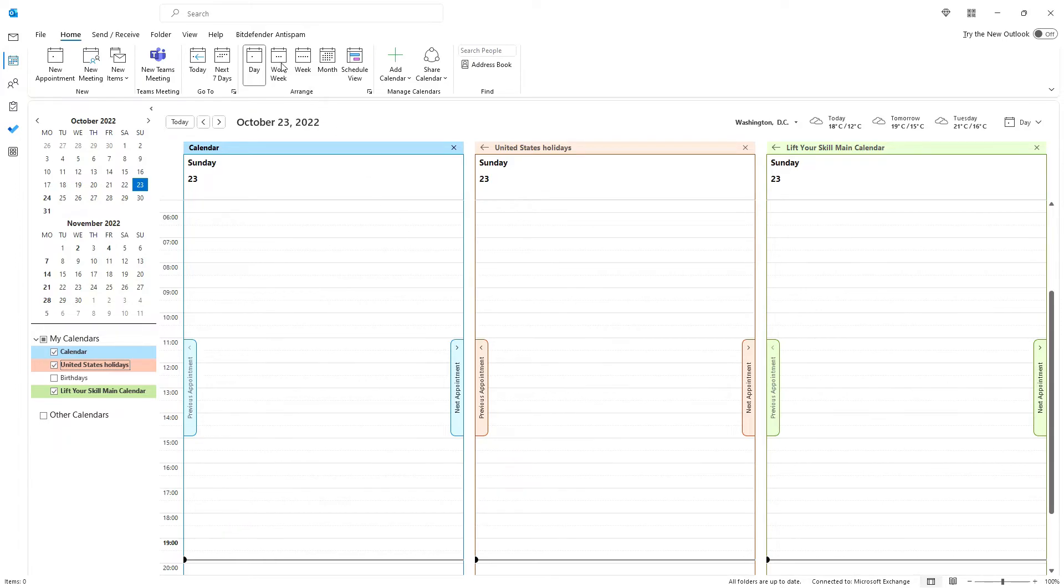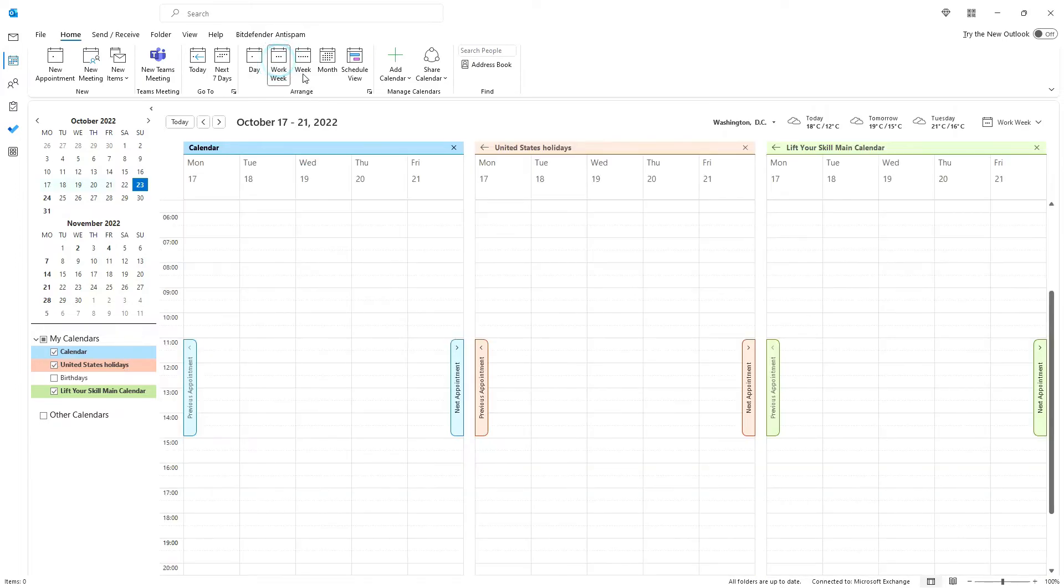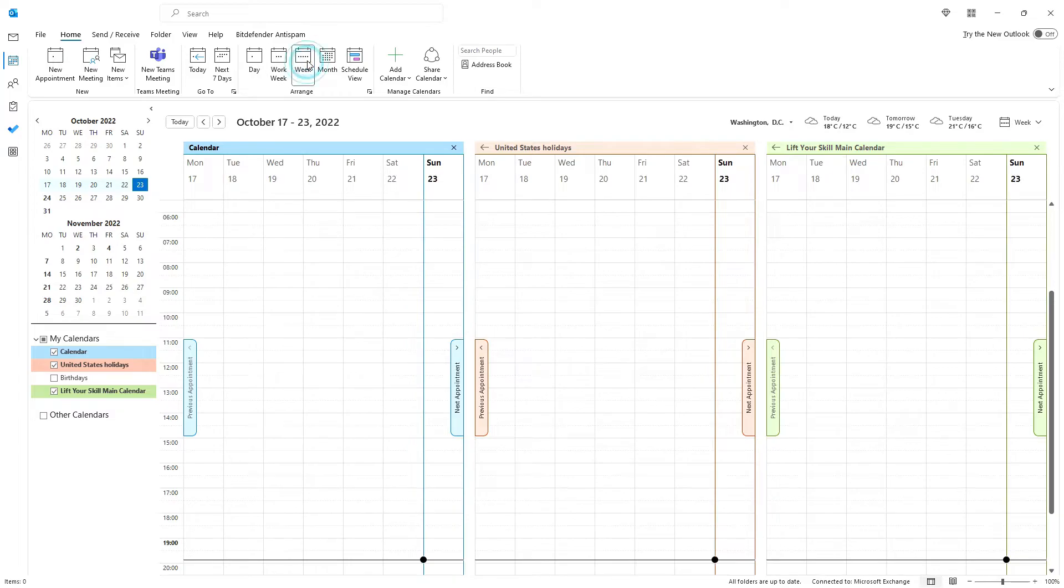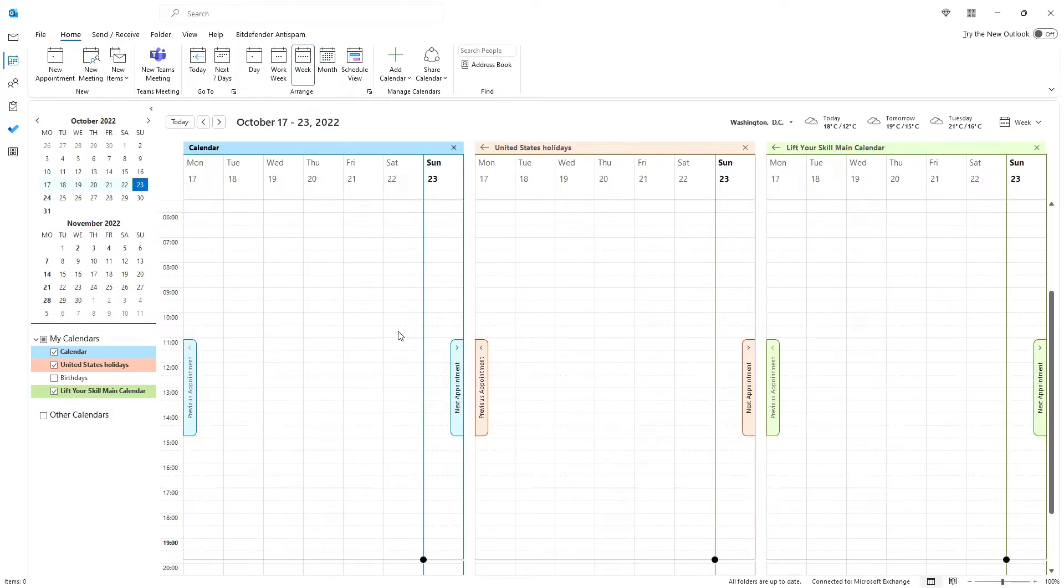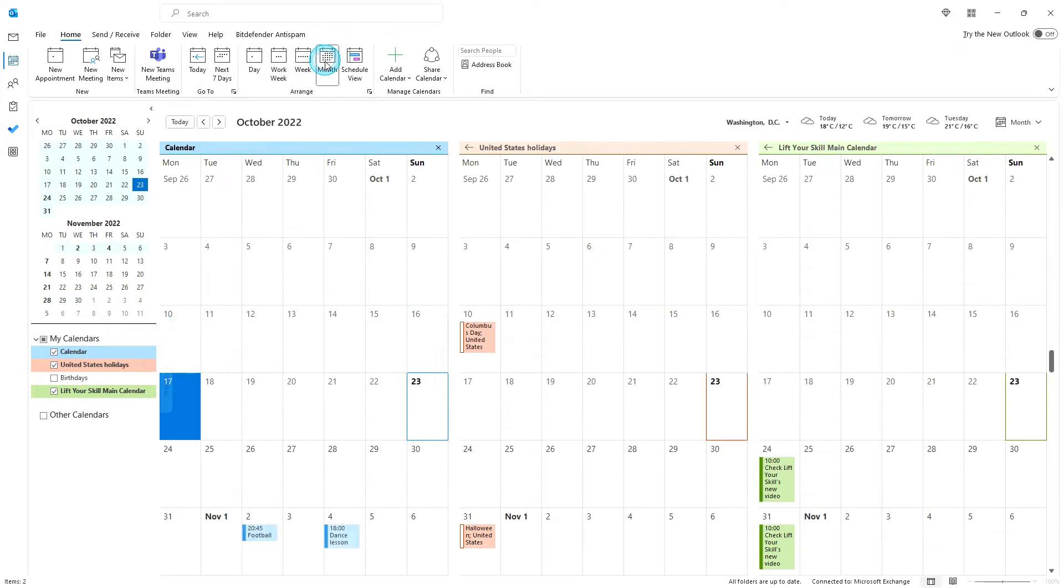As long as you work with the day, work week, or week views of your calendar, this is still workable up to three calendars, but with more calendars or with month view, it becomes very difficult to read. You can, however, work around this problem and see entries from all your calendars in one view.